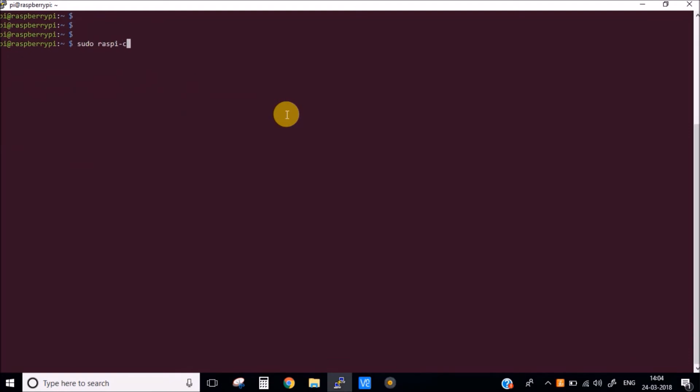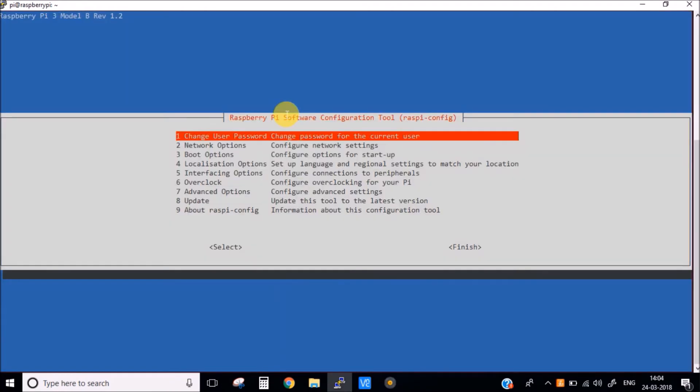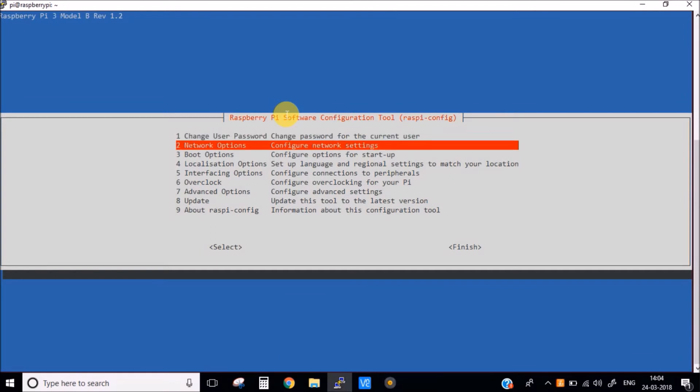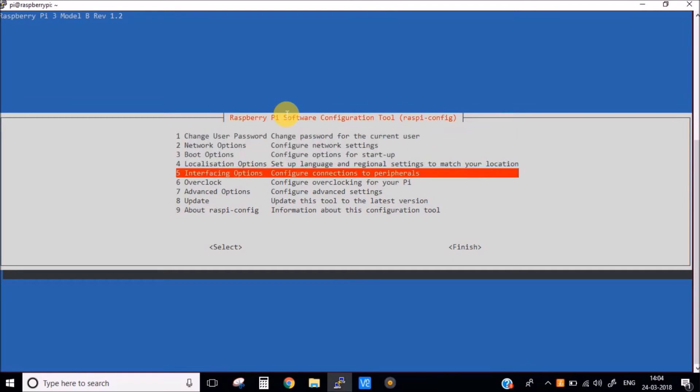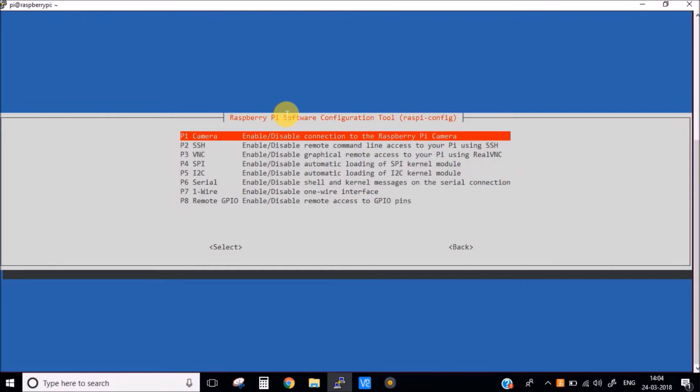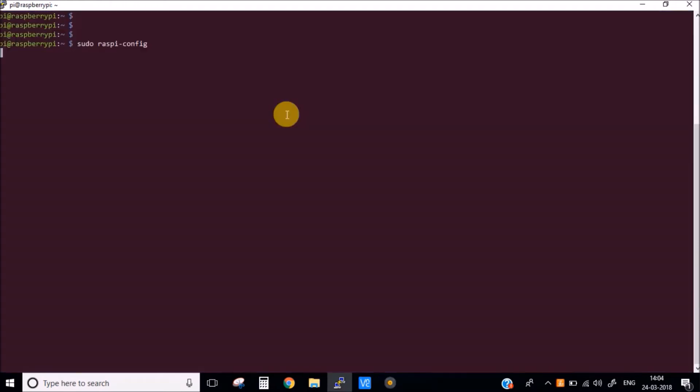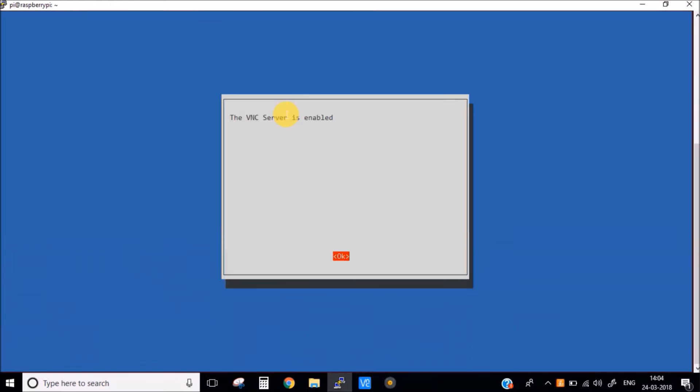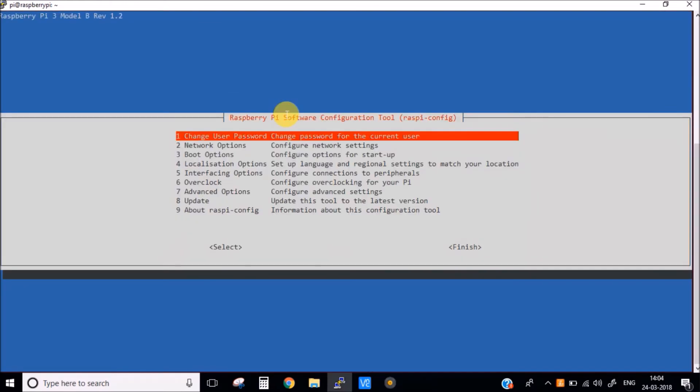go into the Raspi config and enable the VNC Viewer so that we can access our Pi from the VNC. Go to the interface options and VNC. VNC server is also now enabled.